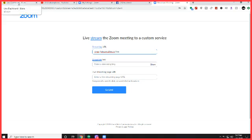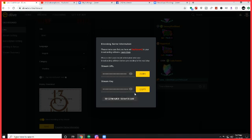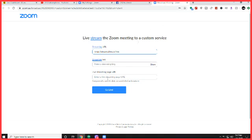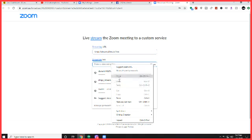Then go back over to your DLive, copy the stream key, go back to your Zoom, paste that in.